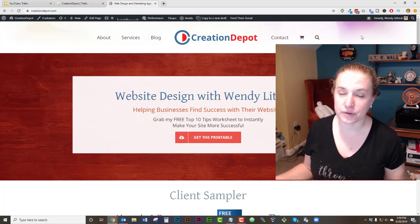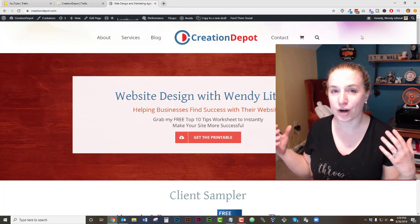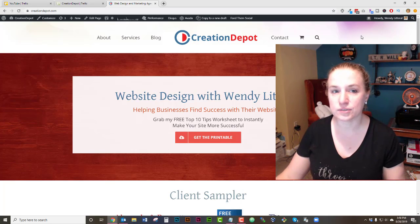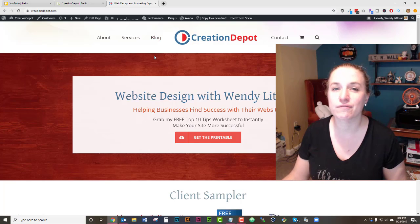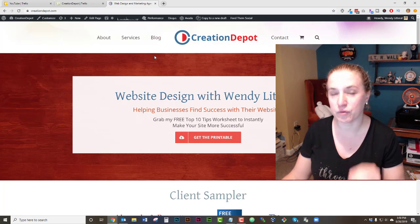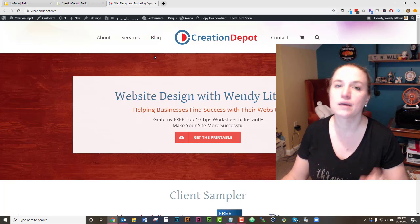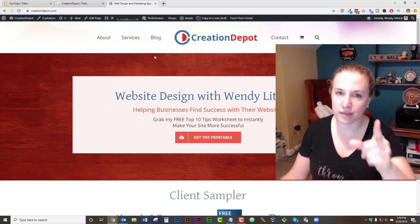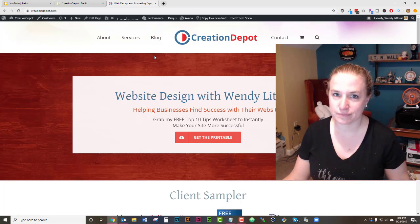Hi, my name is Wendy with Creation Depot. Are you trying to click on the interior pages but you're getting a 404 error whenever you click on any of your menu items? Stay tuned — I've got the answer.